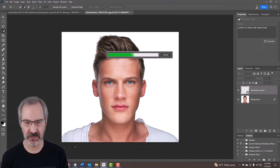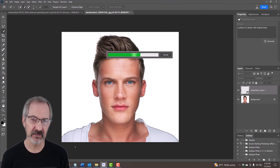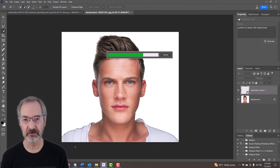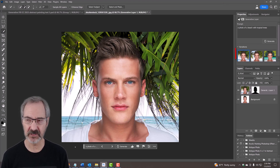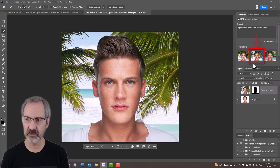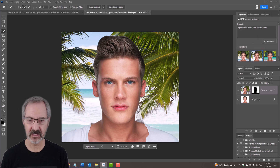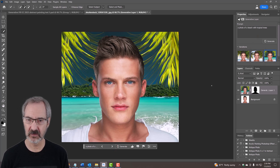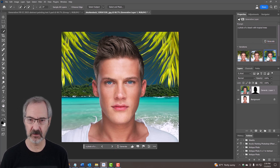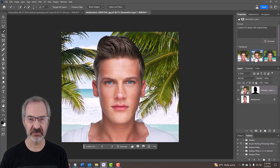It'll come up with three choices that we can choose from. I'll click the arrow to browse through each option and select the one I like best.